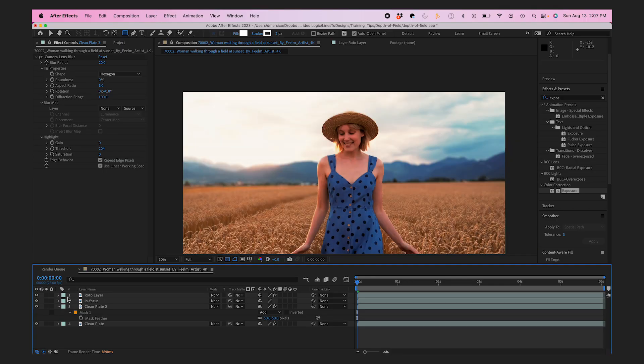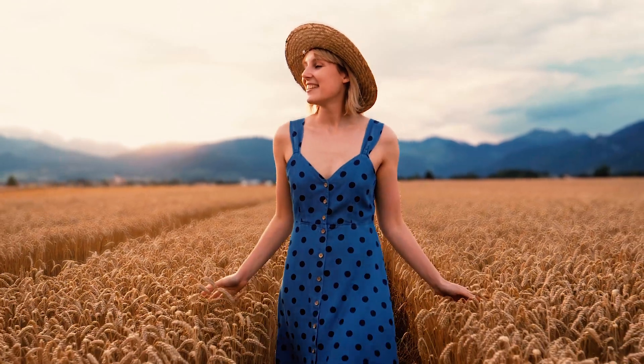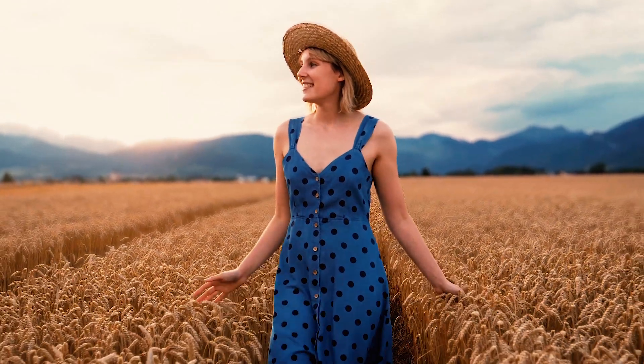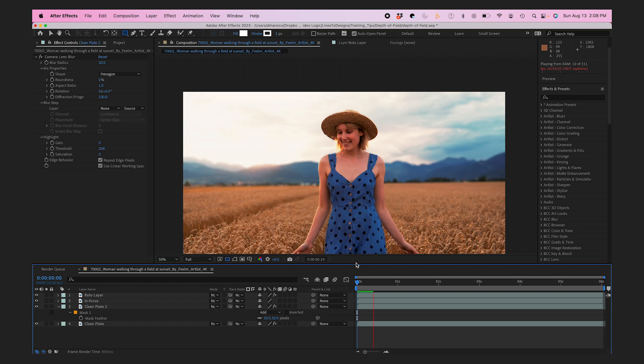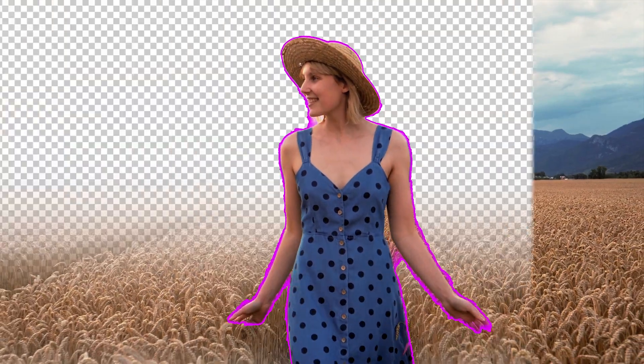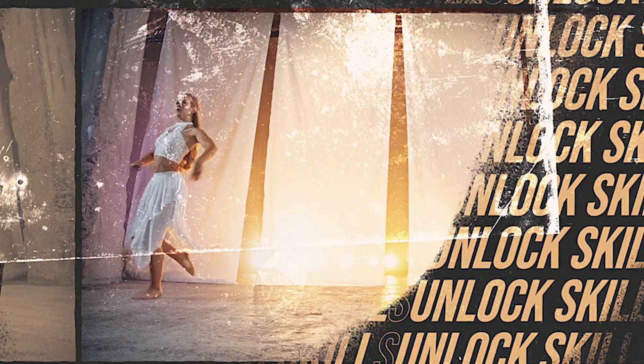As you can see in the before and after, my subject's edge is gone and you can't even tell the difference. There you have it—another easy way to transform your shot and take it to another level. Remember, practice makes perfect, so don't hesitate to experiment, refine, and make this technique your own. Thanks for watching, and I hope this helps your videos in the future.